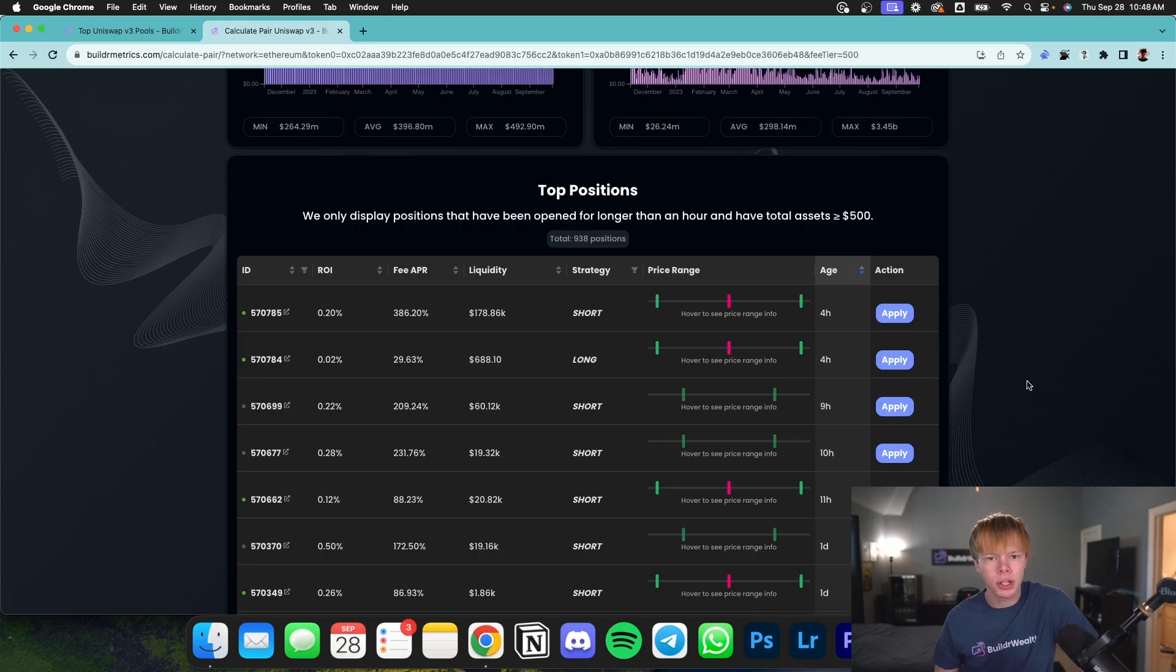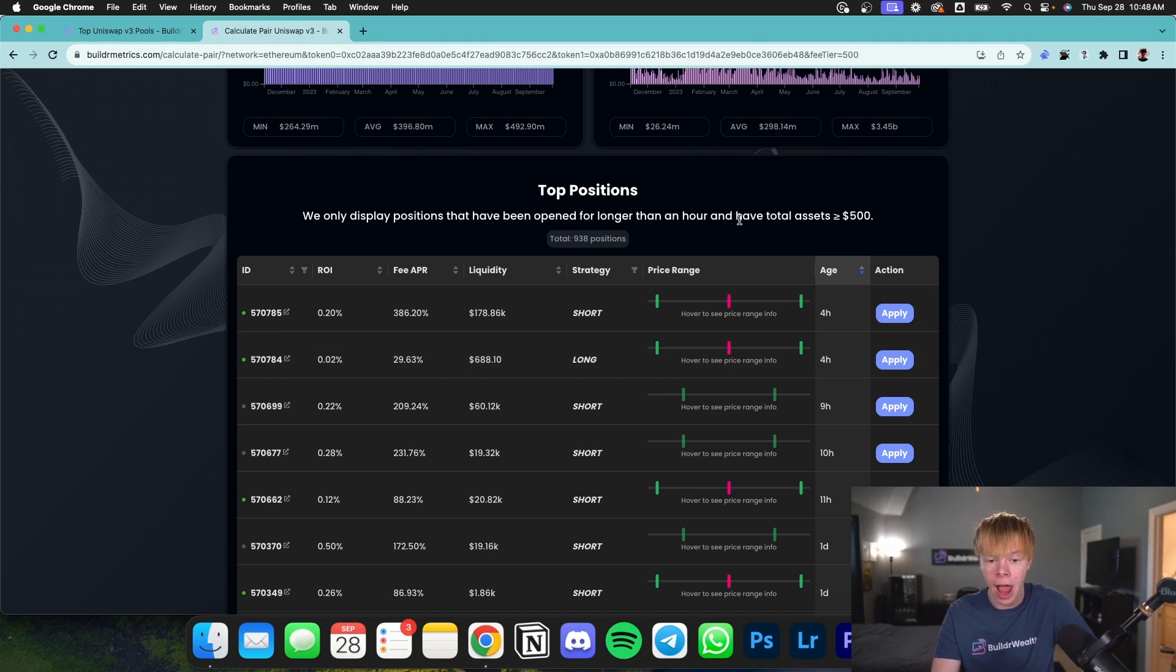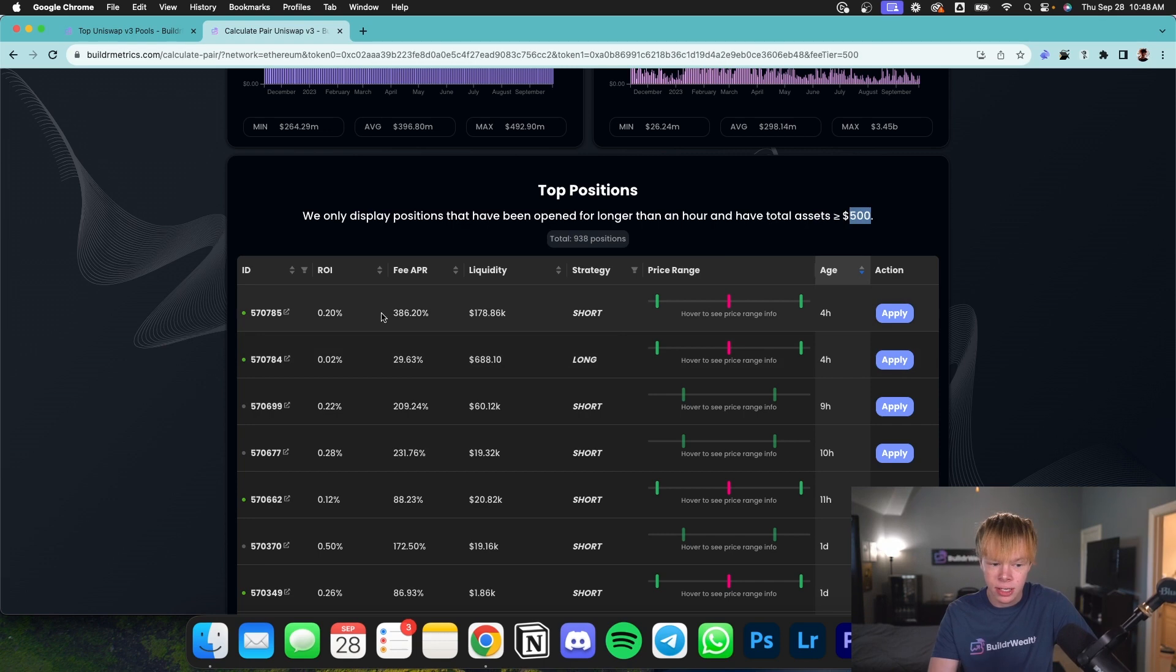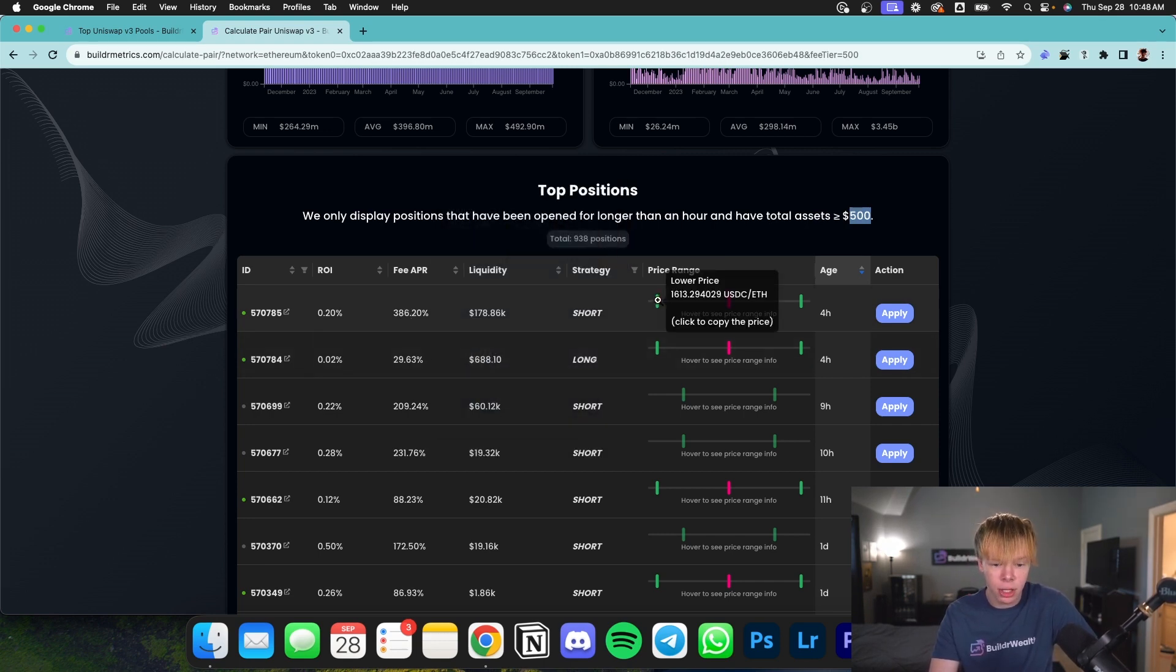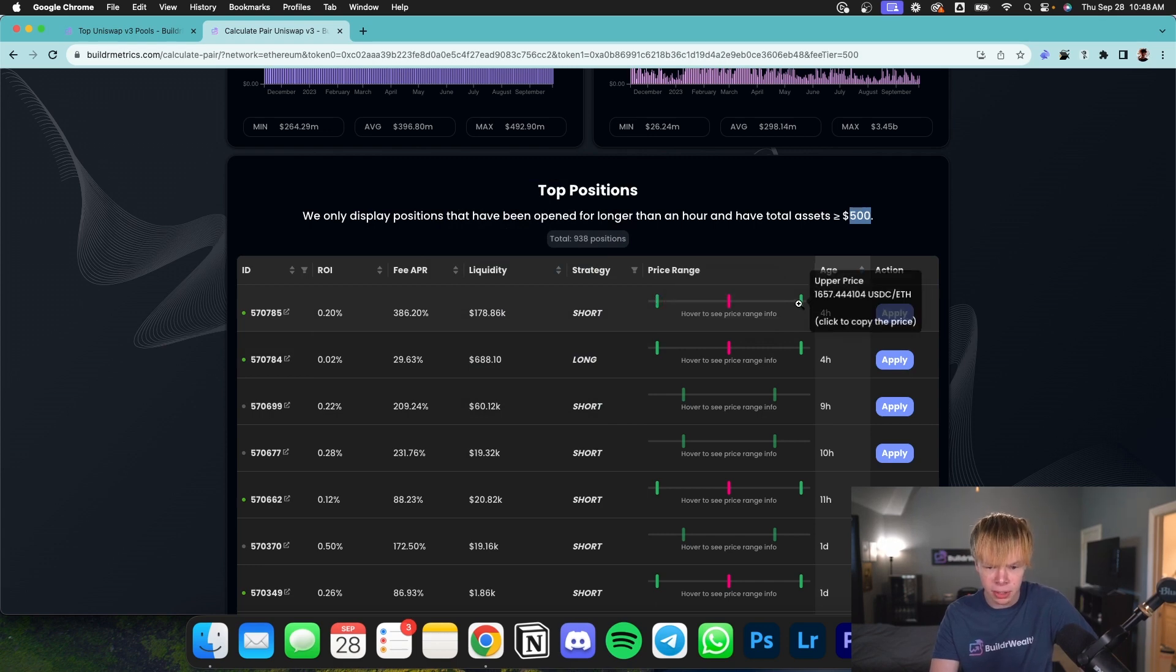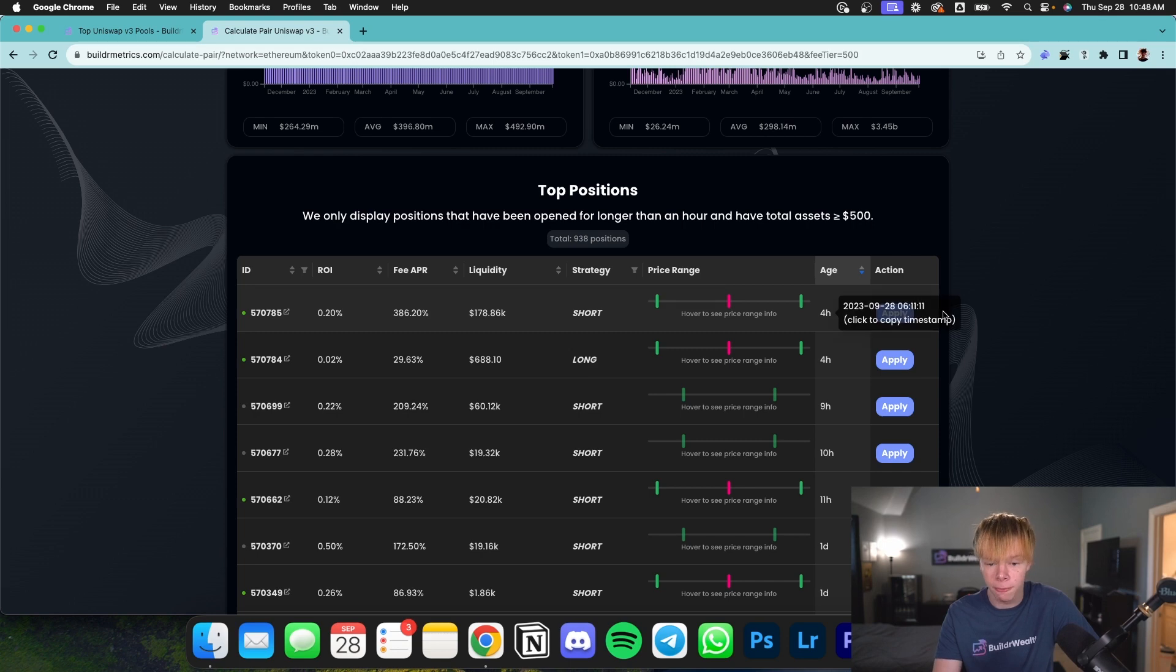And of course, if you're not sure what to do, you can go and take a look at a few other people that are providing liquidity. In this case, it's showing positions that have been open for longer than an hour and have assets above $500. For example, this person's doing a 386% fee APR. And if we look at their price range, they have a lower range of 1613 and upper range of 1657, but this has only been open for four hours.